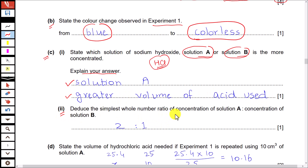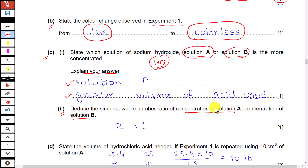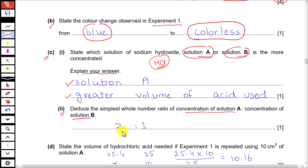Deduce the simplest whole number ratio of concentration of solution A to concentration of solution B. The volume used for solution A is exactly double the volume of acid used for solution B, so we can say solution A is two times more concentrated than solution B. The ratio is 2:1.